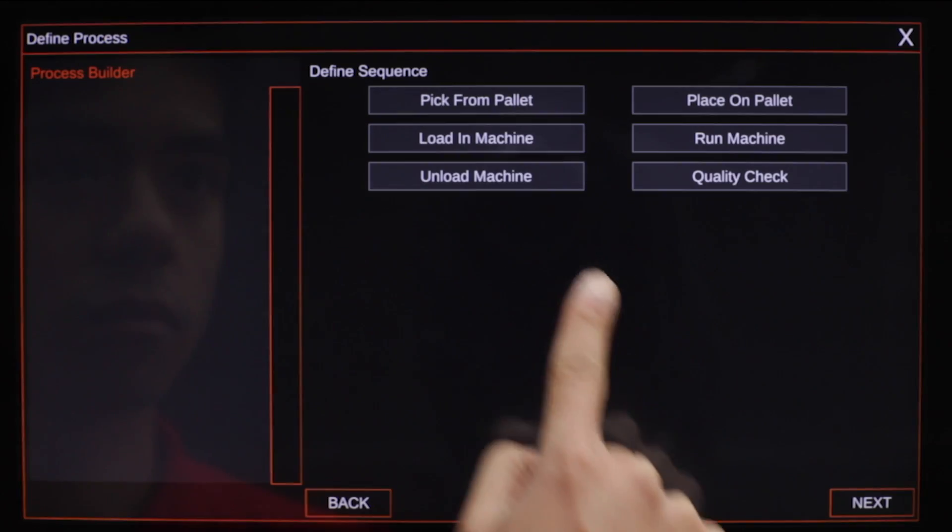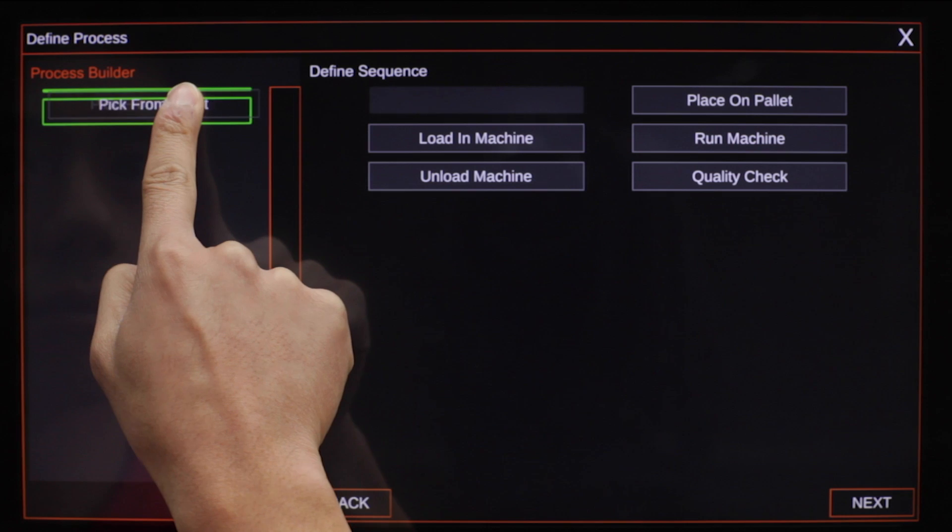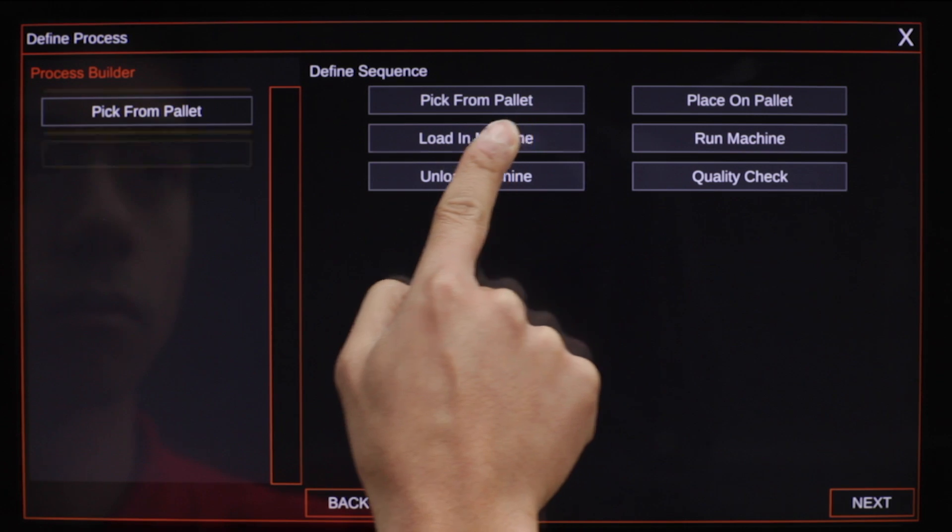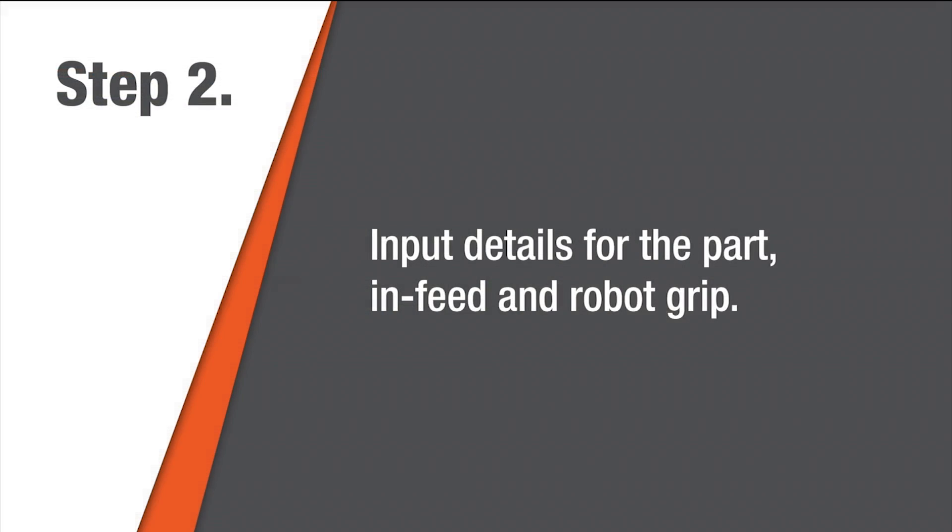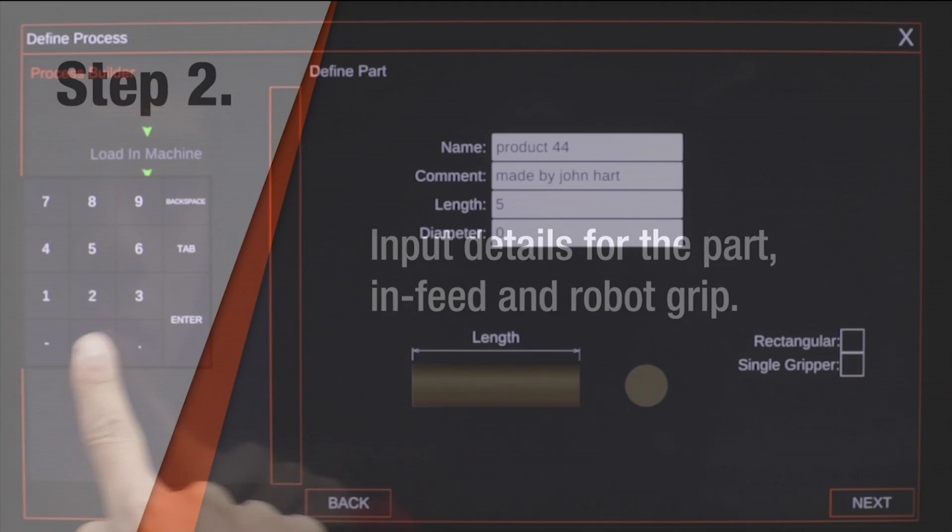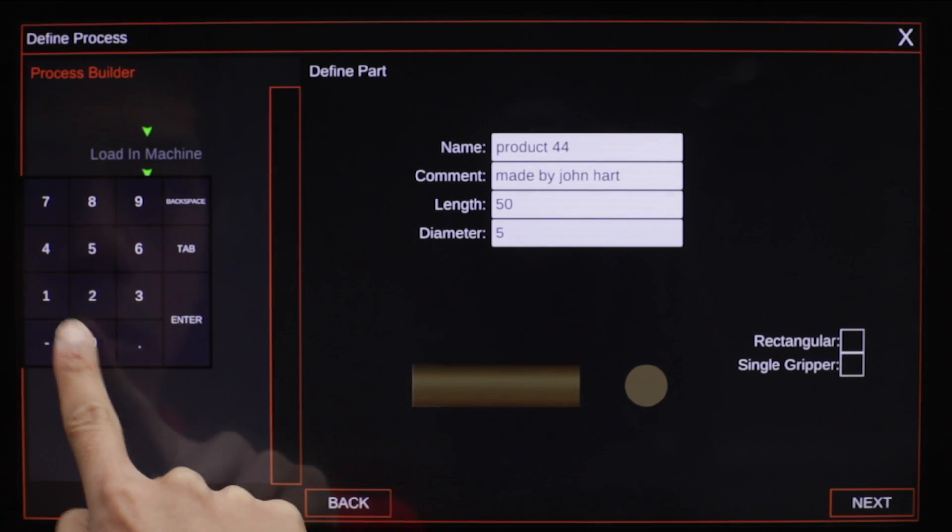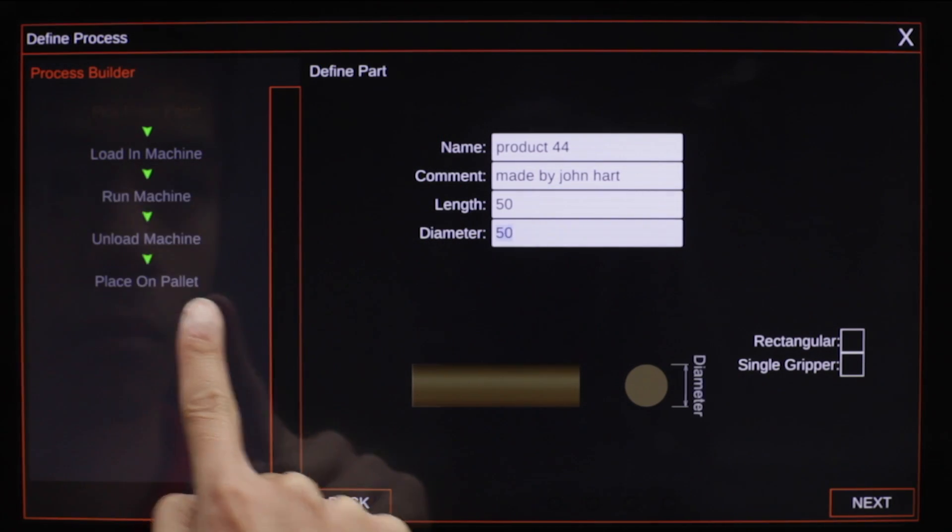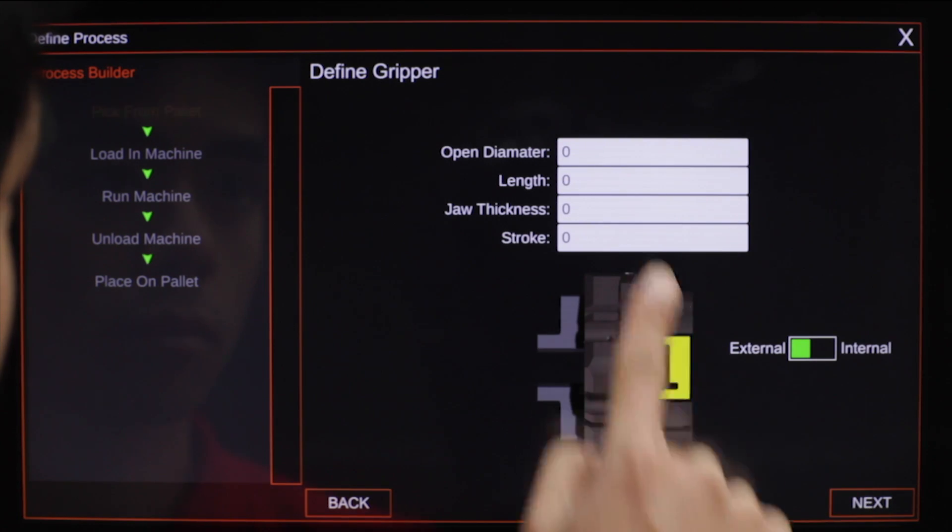With CellPro Process Builder, simply drag and drop process modules from the available list, and a step-by-step wizard guides the user through the rest of the setup.